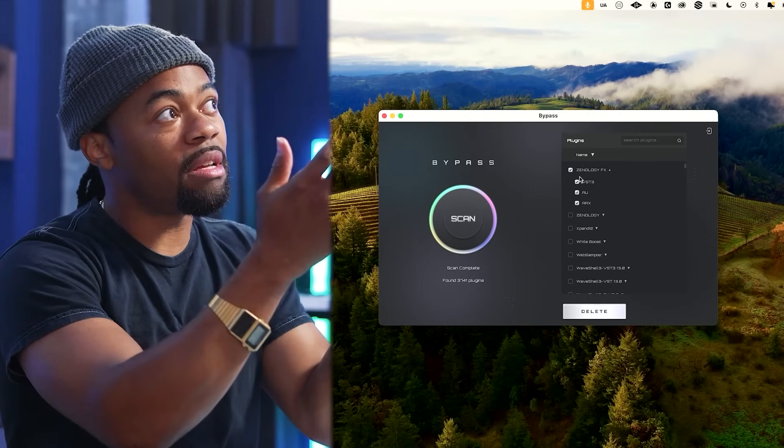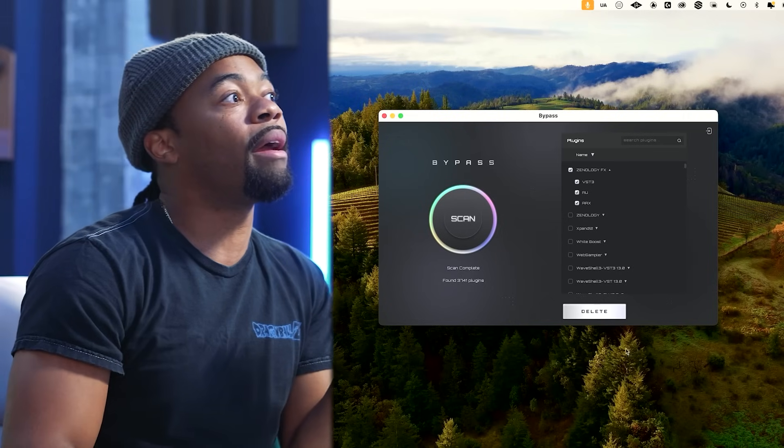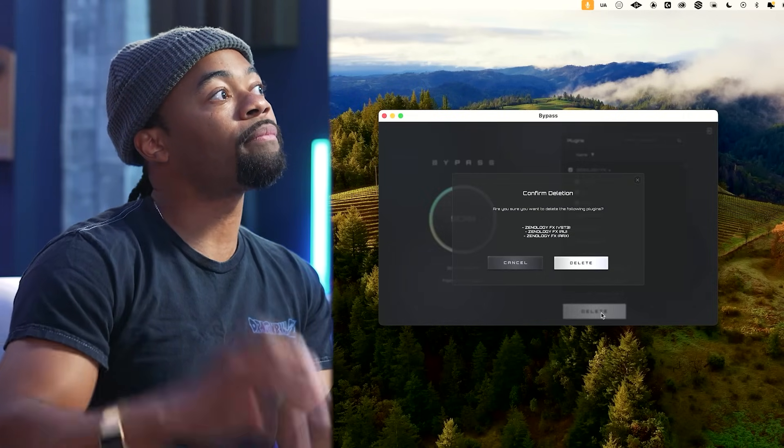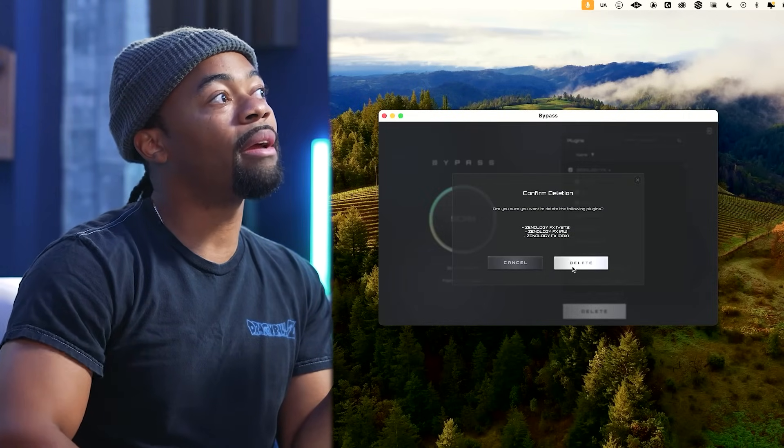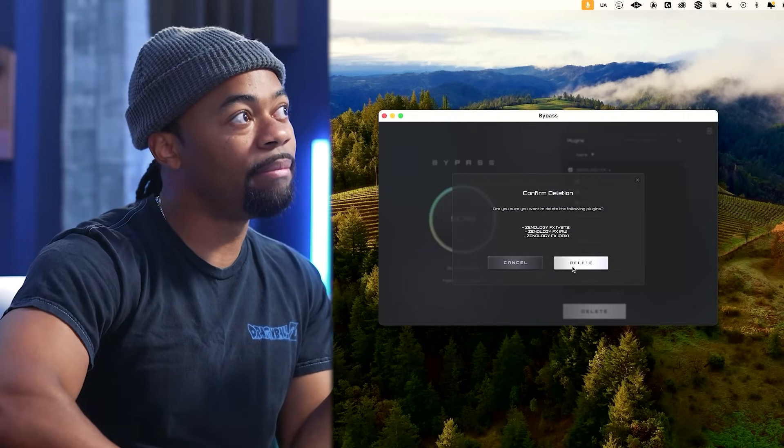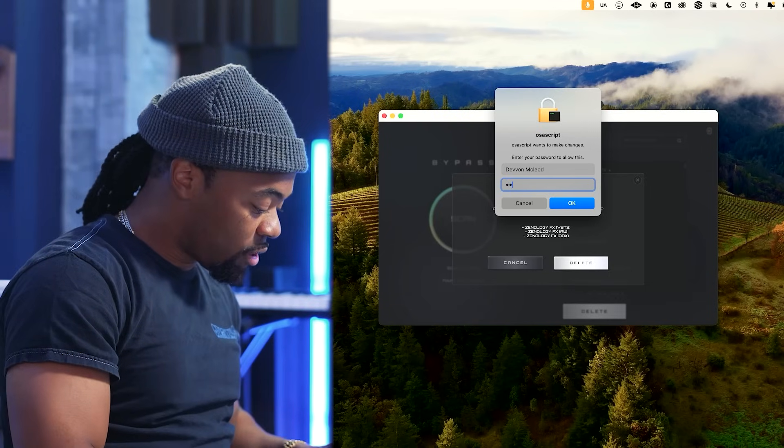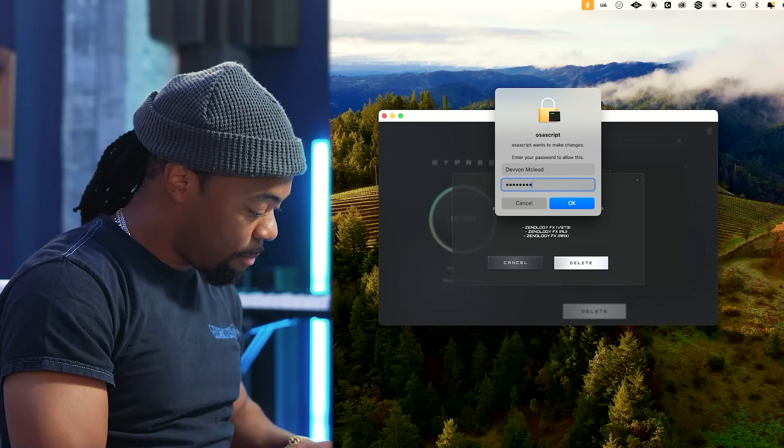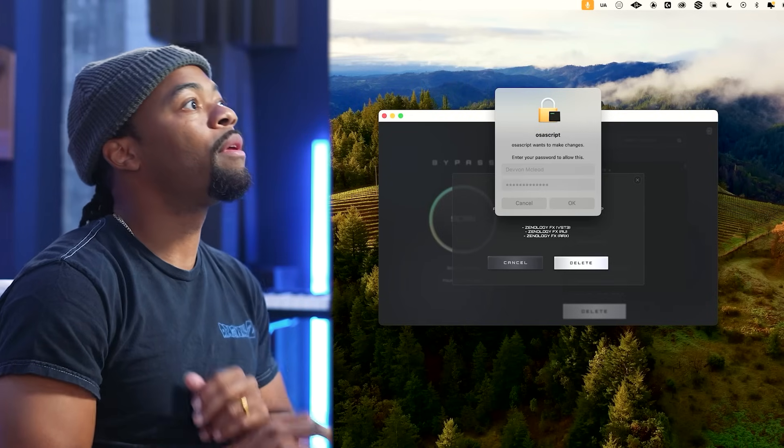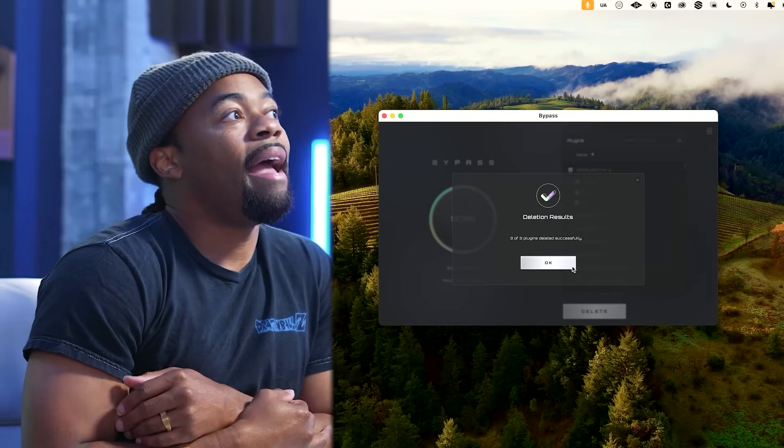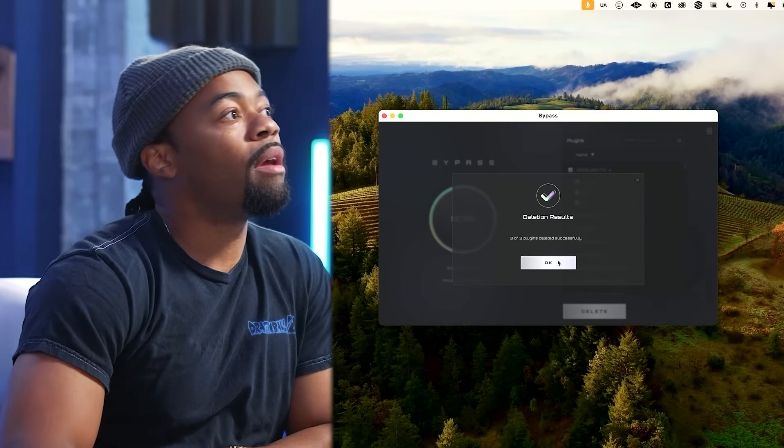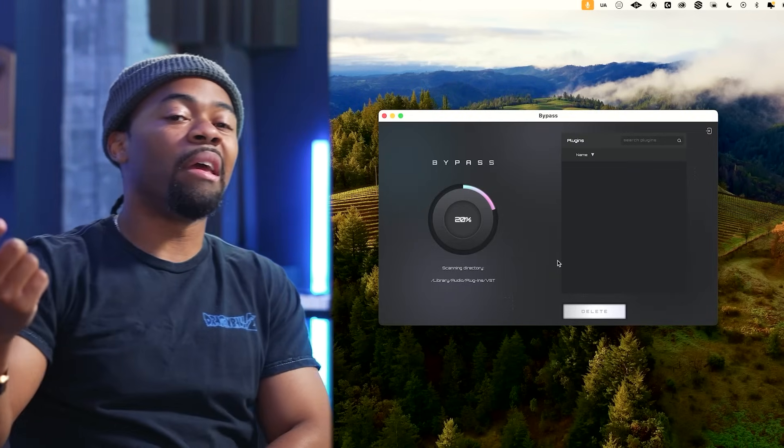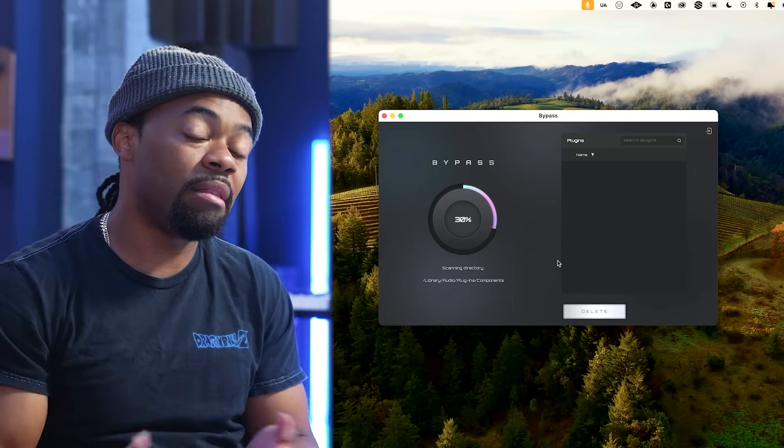So for instance, we have this plugin right here. I'm going to hit delete. I'm going to hit delete again. It's going to prompt me to make sure it has the right permissions. And it's gone. It's going to rescan my plugins and update the list. It's that simple.